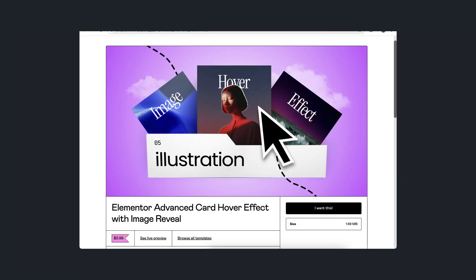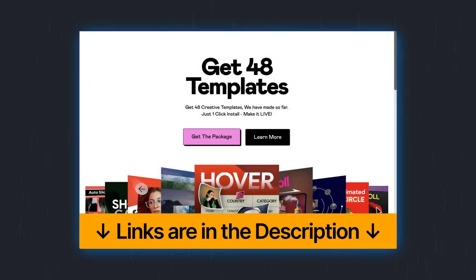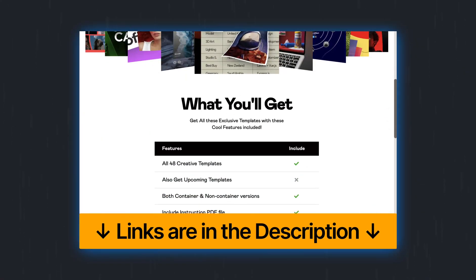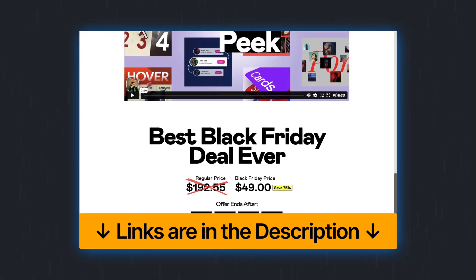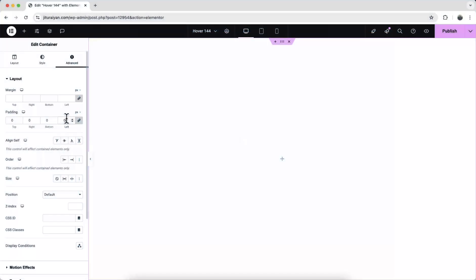Currently the Black Friday offer is running on our website where you will get all the creative templates with a huge 75 percent discount. Now back to the video.